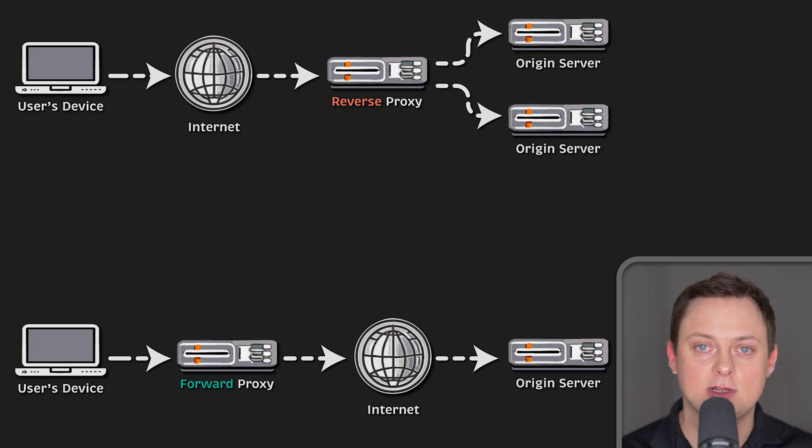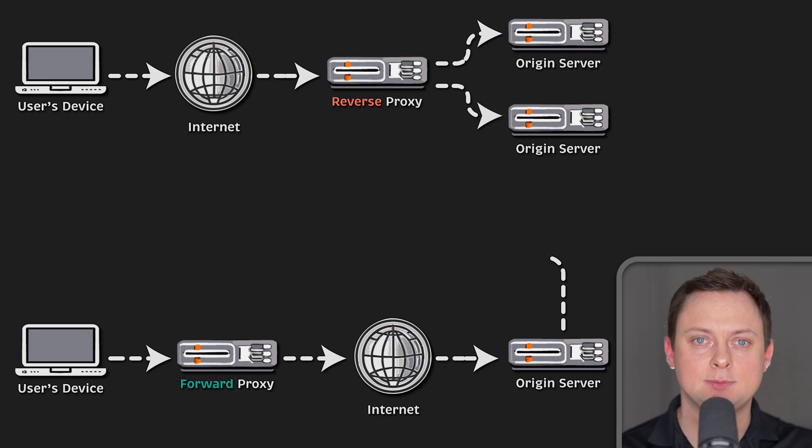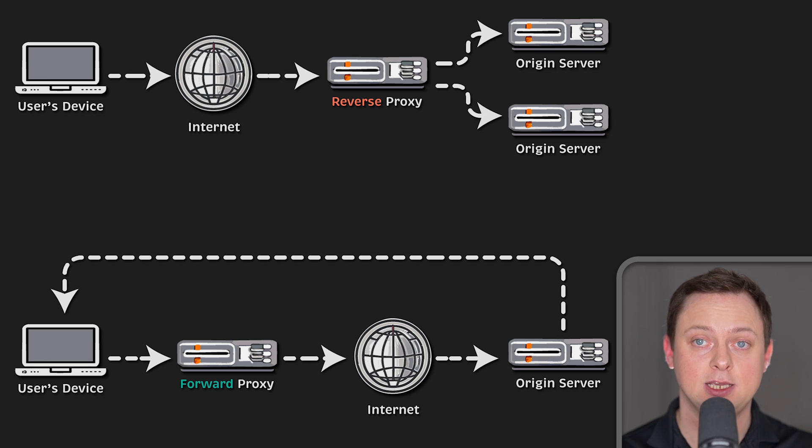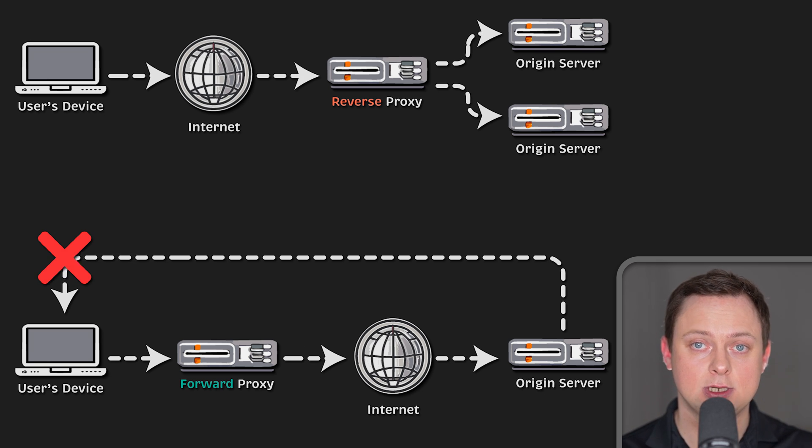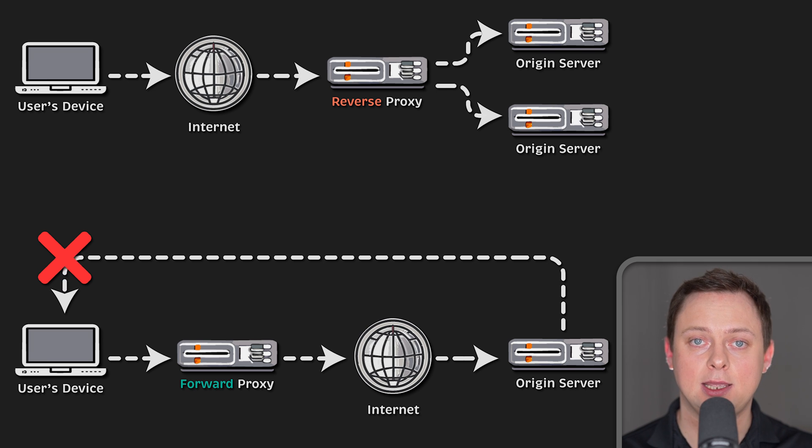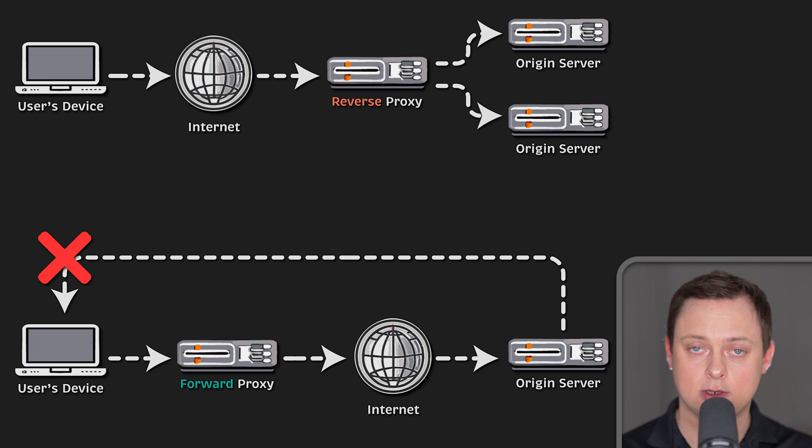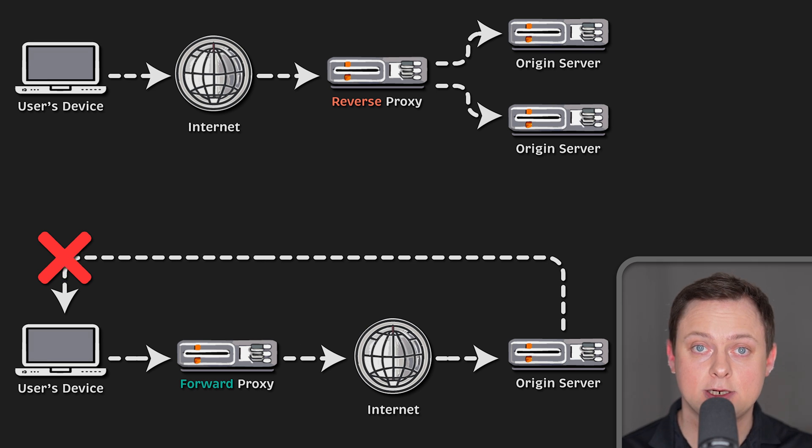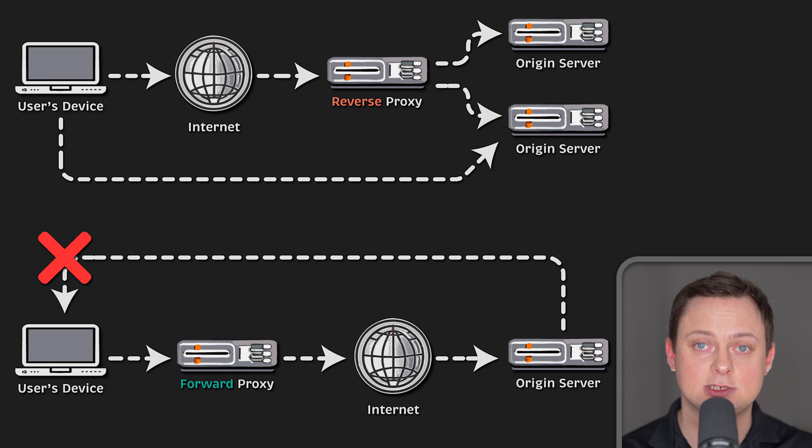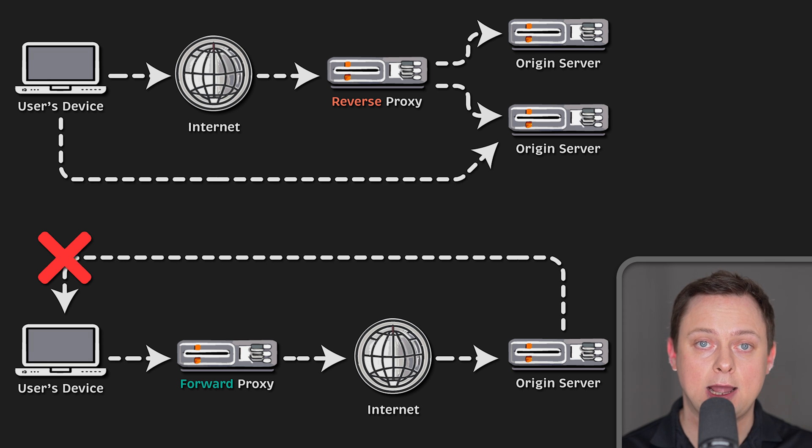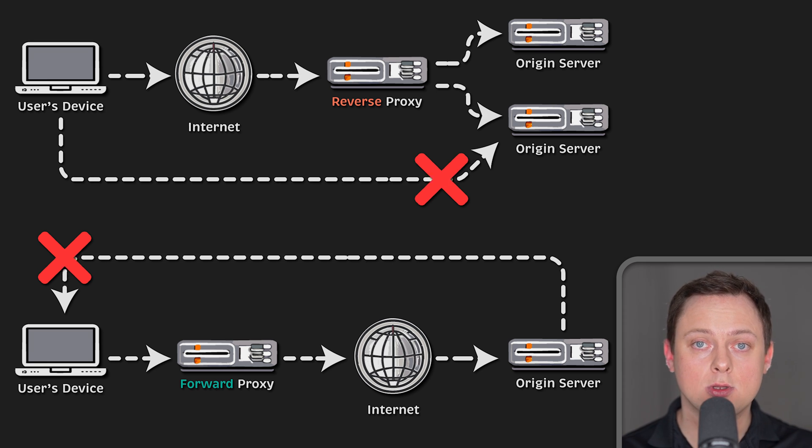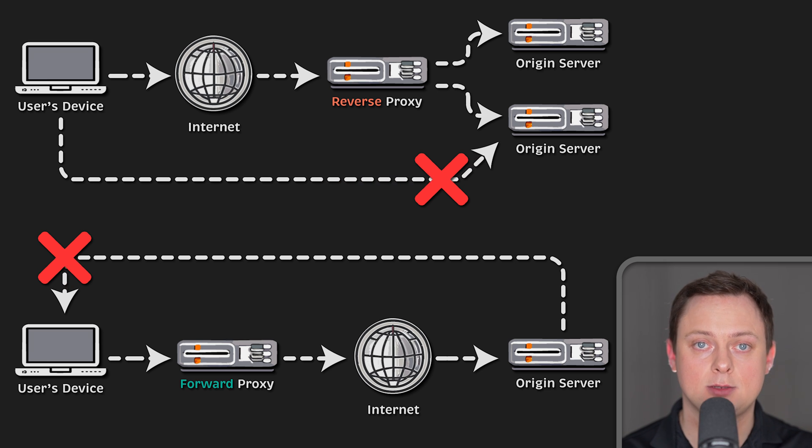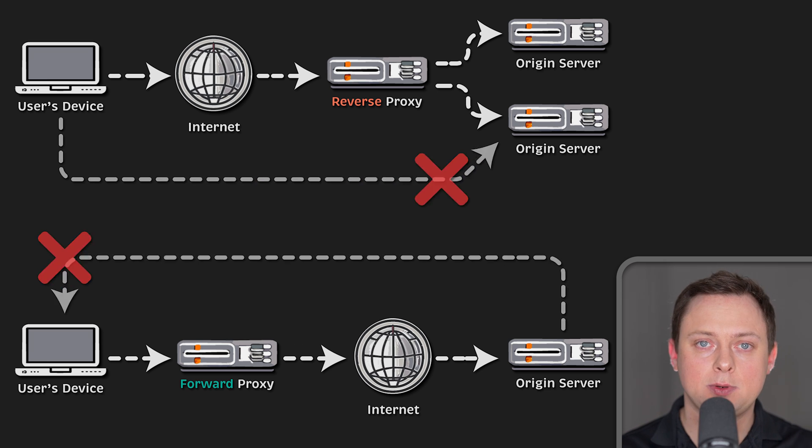The difference between a forward and reverse proxy is small but important. A simplified way would be to say that forward proxy sits in front of a client and ensures that no origin server ever communicates directly with that specific client. On the other hand, a reverse proxy sits in front of a region server and ensures that no client ever communicates directly with that specific origin server.